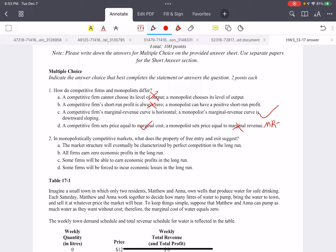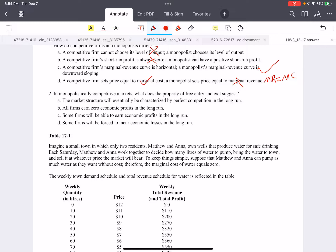Second: in monopolistically competitive markets, what does the property of free entry and exit suggest? This is easy, because we know that with free entry, firms will earn zero profit in the long term. This is true for both the competitive market and the monopolistically competitive market. So here we choose B.